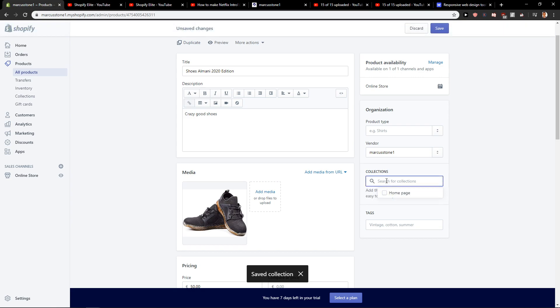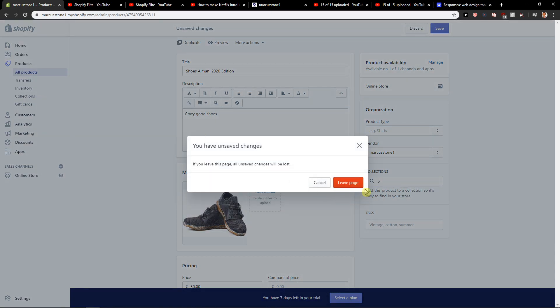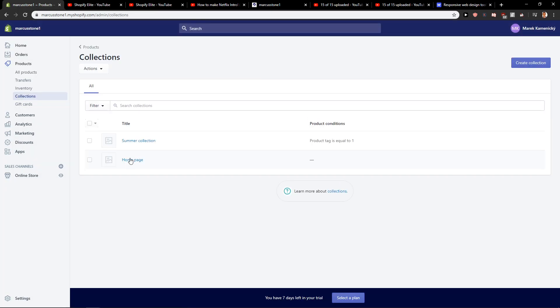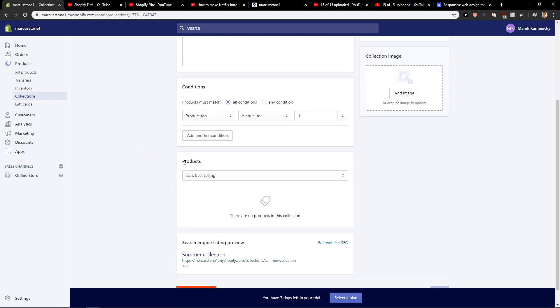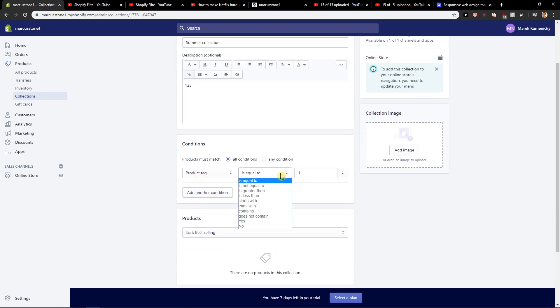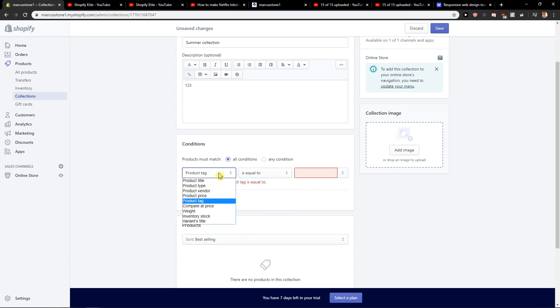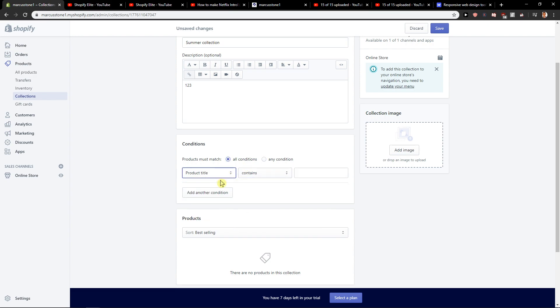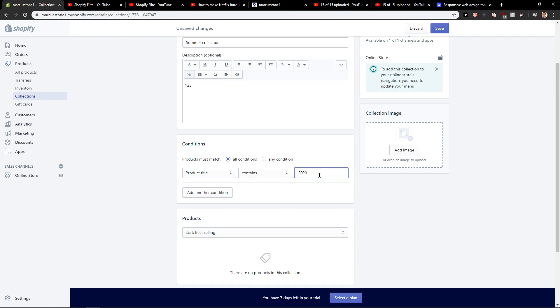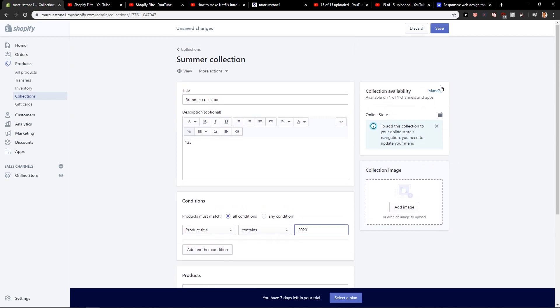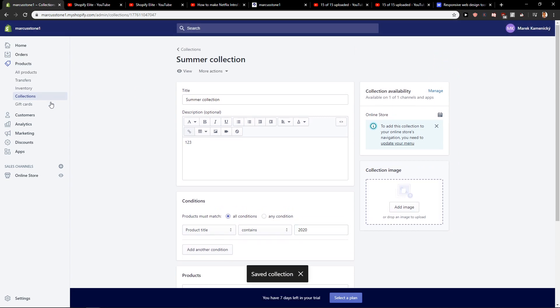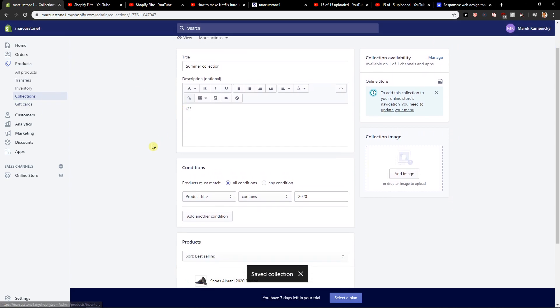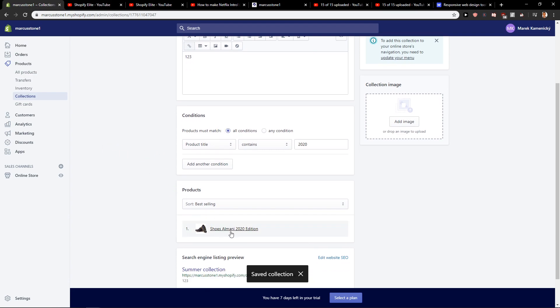So let's write here summer. Oh, we messed up the collection now and I will show you the bug here. Contains. Okay, now we should be able to see it. So it's really important what conditions you have.